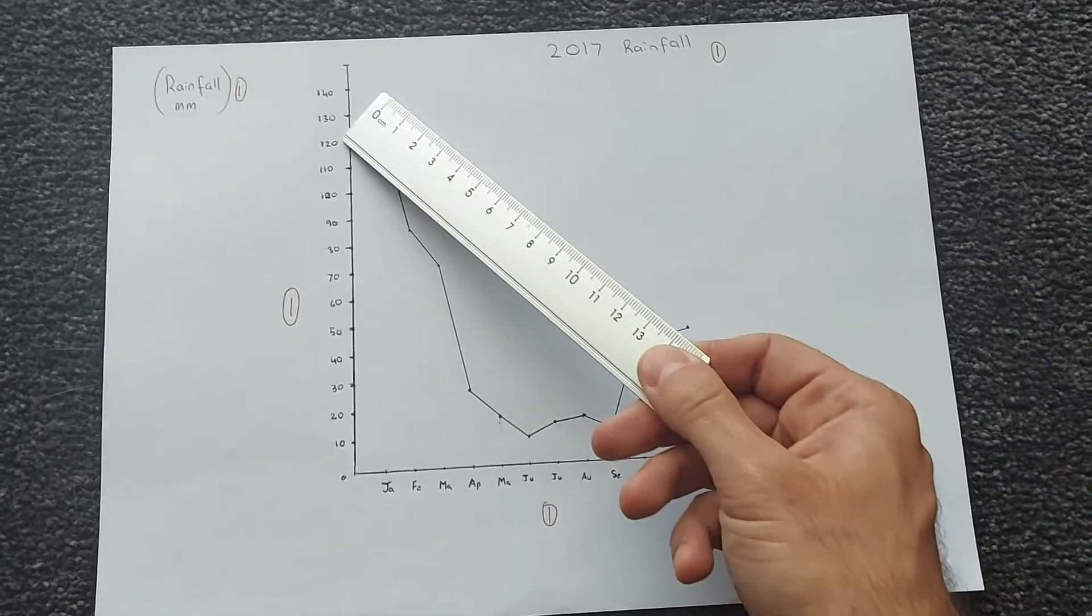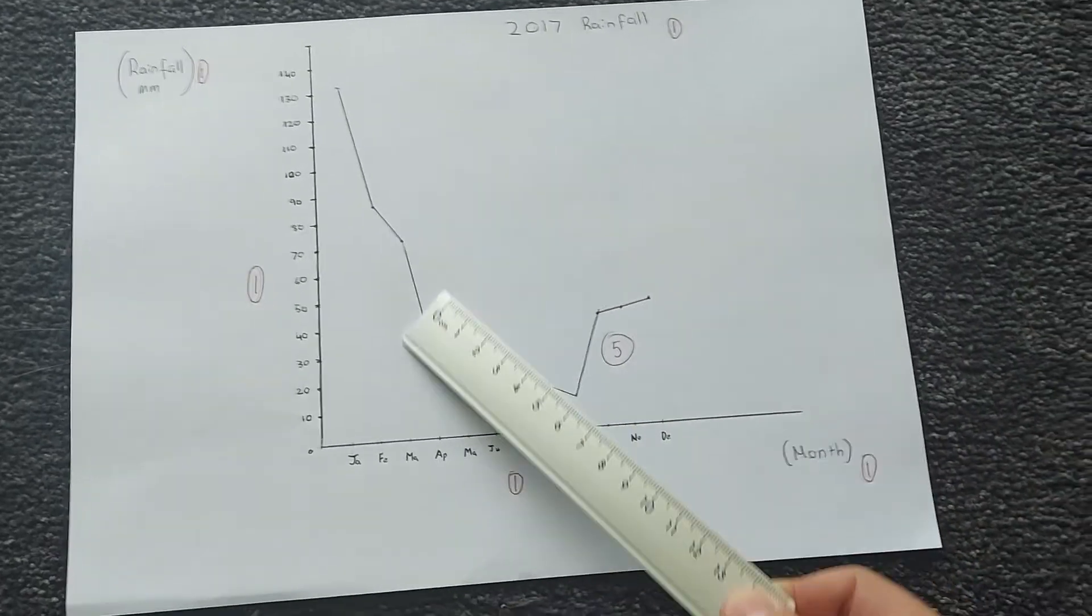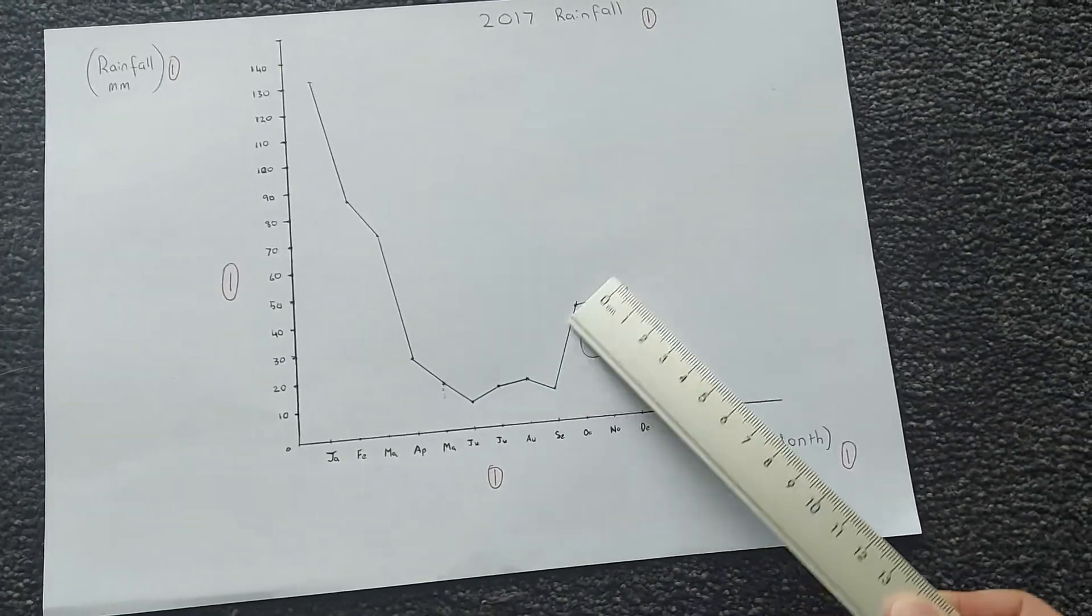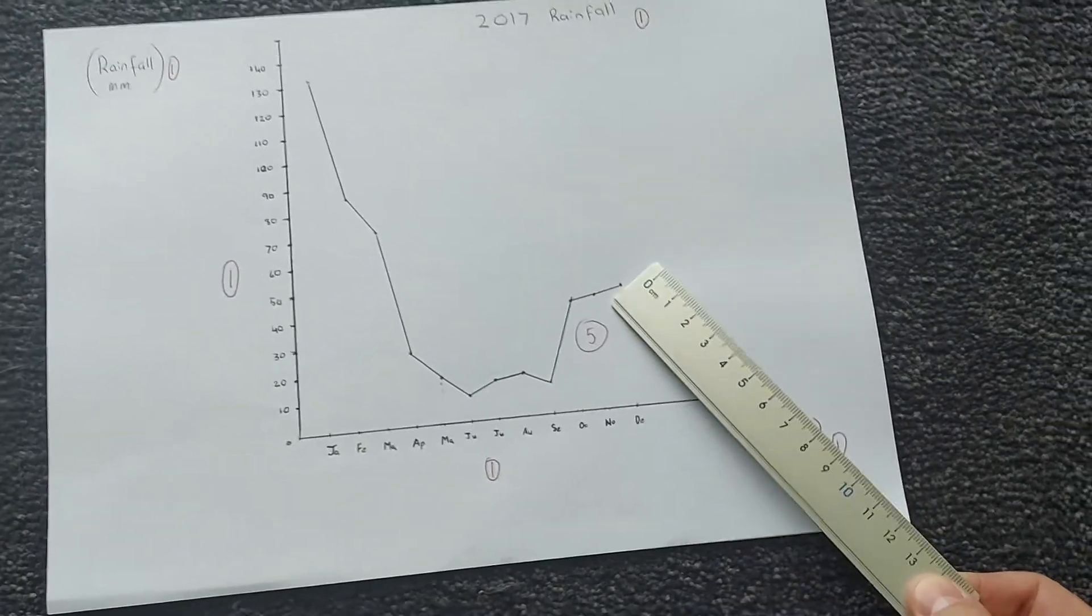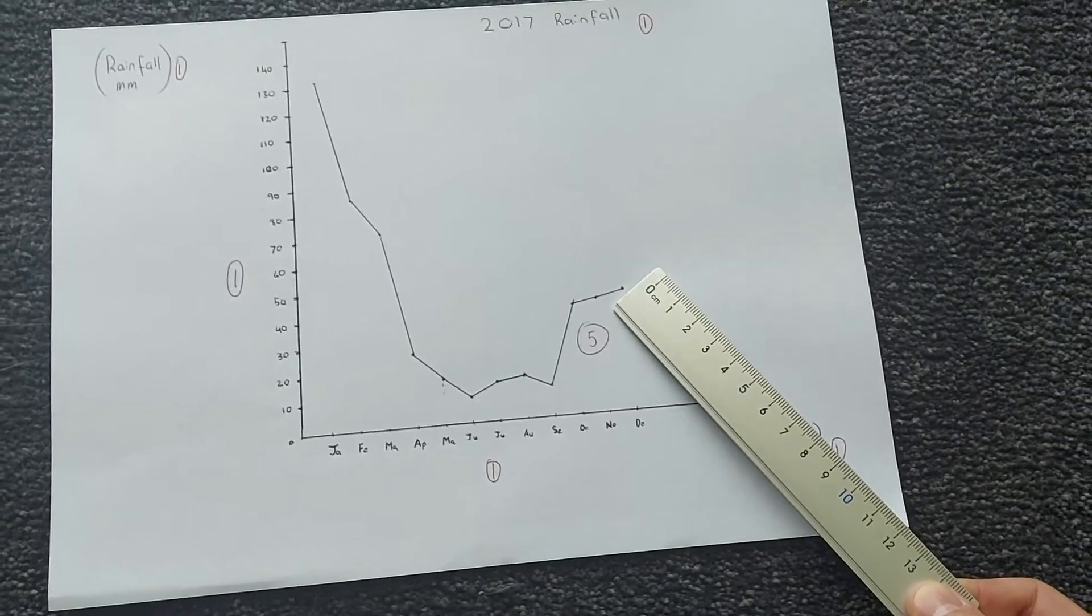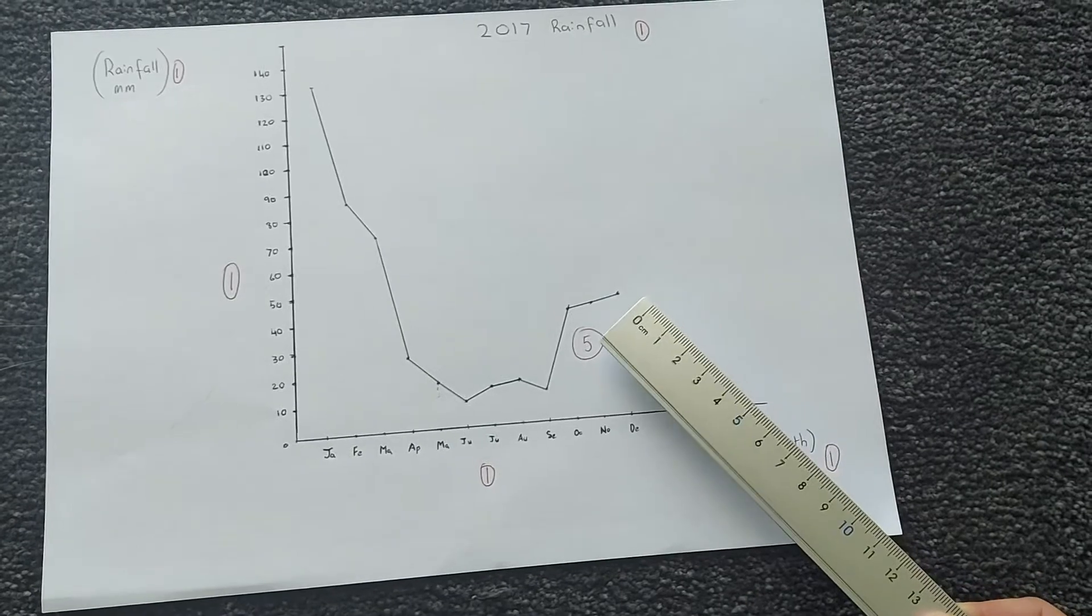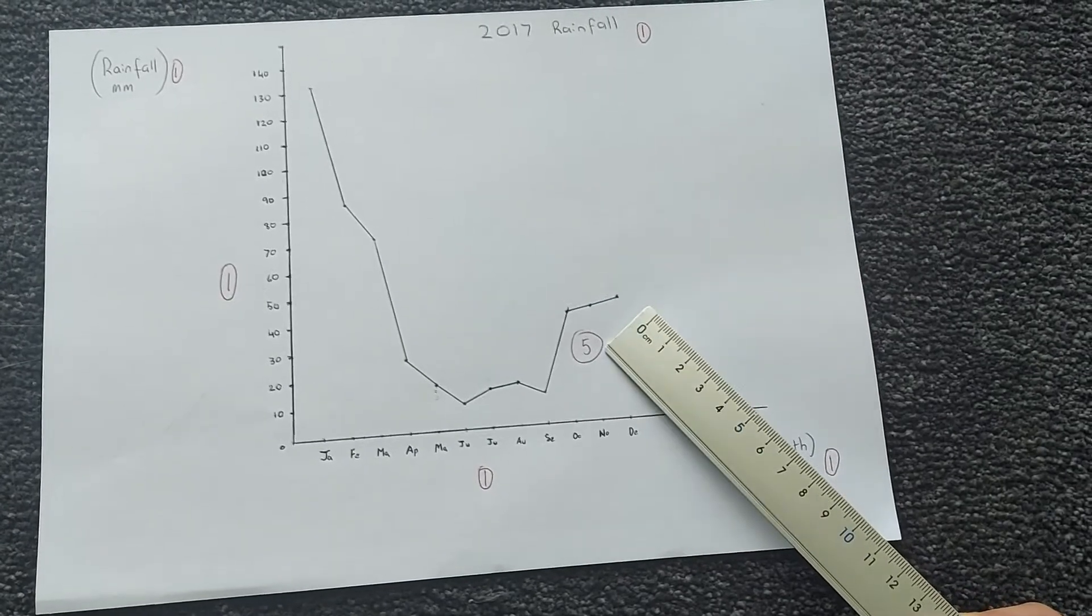For the graph itself, check that it's a line graph. If it's not a line graph, take off one mark.